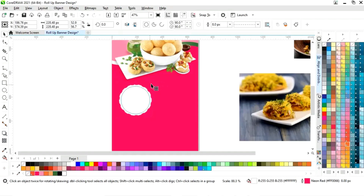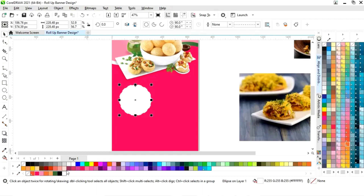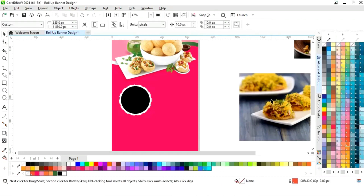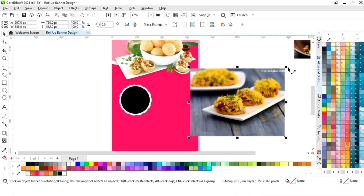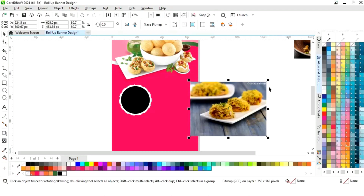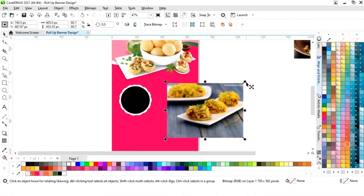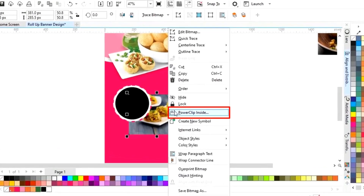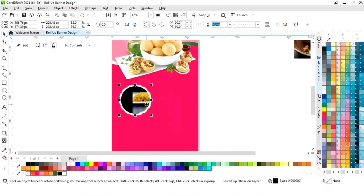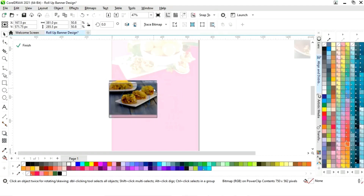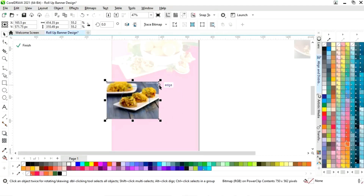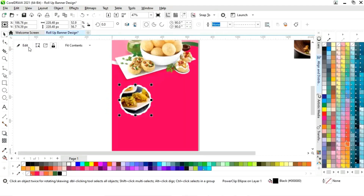Now we will increase the size of the outline and select the style of the outline. Now we will drag inside with the shift key and right-click to make a copy. We will remove the outline of the inner circle and fill color. Now we will adjust the image size and right-click, then power clip inside. We will click on the black circle, adjust the image size, and click on finish.